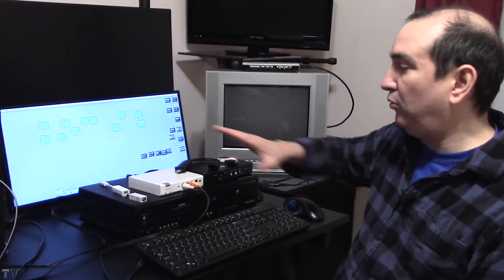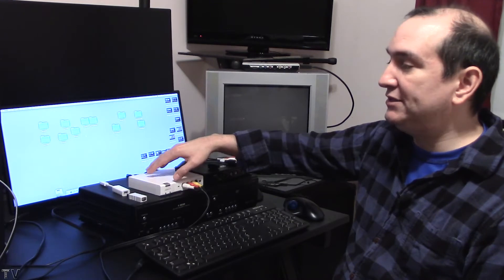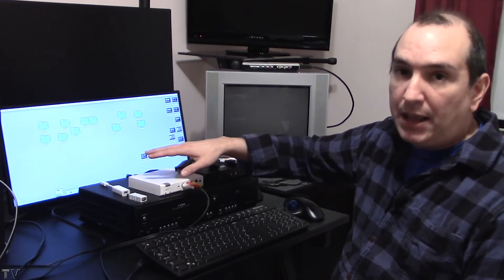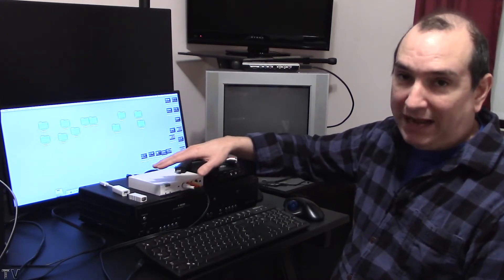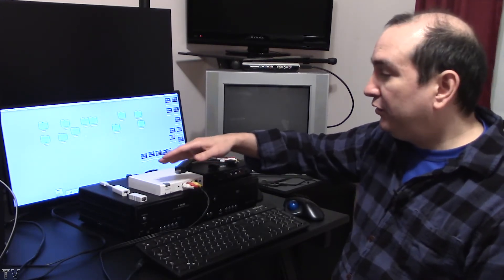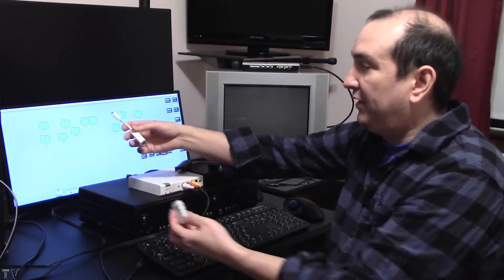I want to let people know in order to make this Canopus ADVC 110 work with the new Mac or Apple products in general, you do need to buy some hardware.